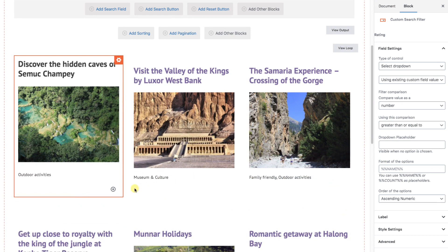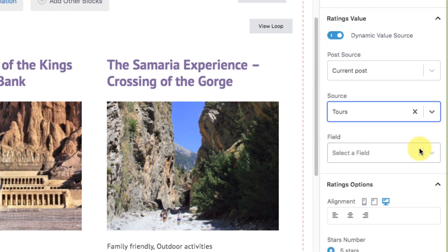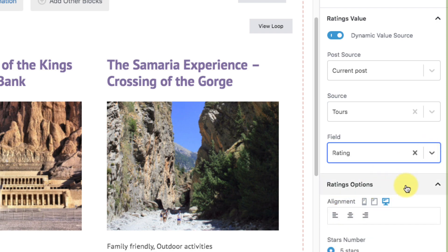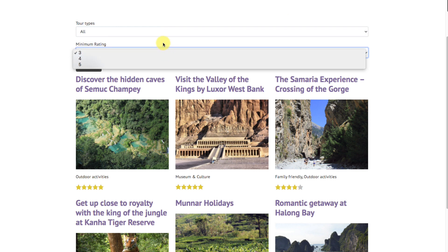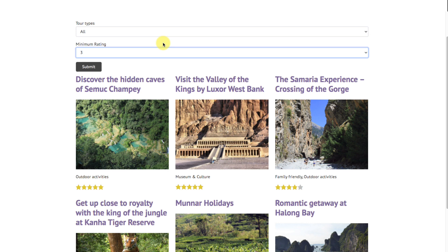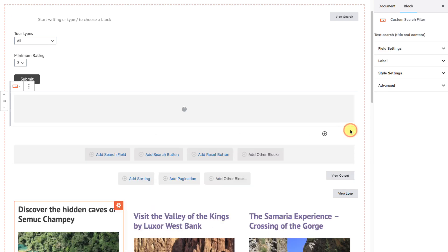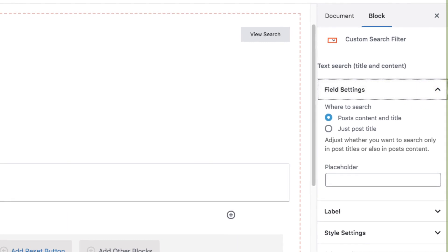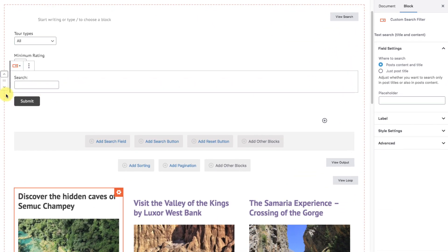Moving to the bottom of our screen, let's show ratings in the search results. We'll add a star rating block, make it dynamic — the source is tours and the field is rating. Let's see the front of the site: we can search by any tour type or all, and choose a minimum rating. If we wanted to add an option for users to search by text, let's go to the back of the site and add another search field. Choose a text search and hit next. We can choose whether it will search the post's content and title, or just the title. Let's remember to move this above the submit button.